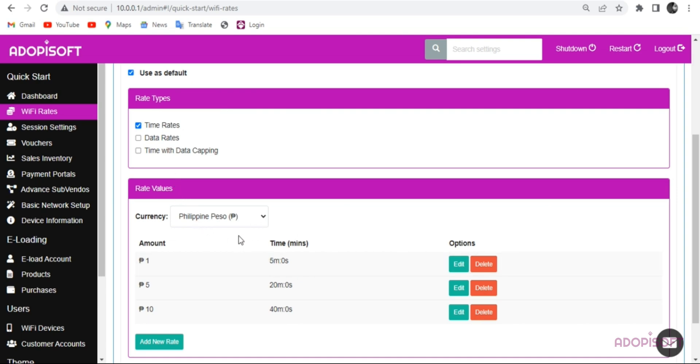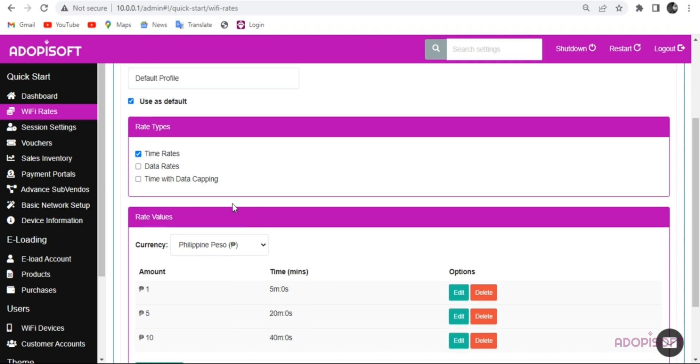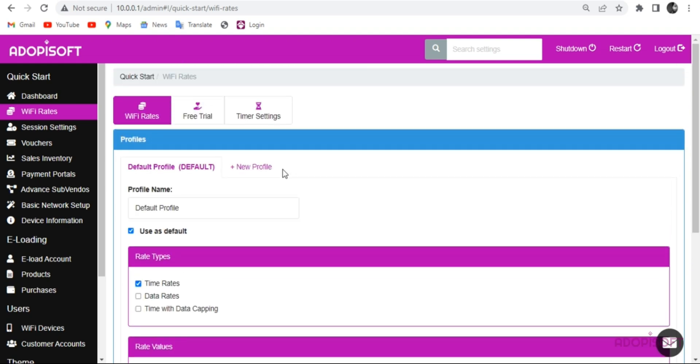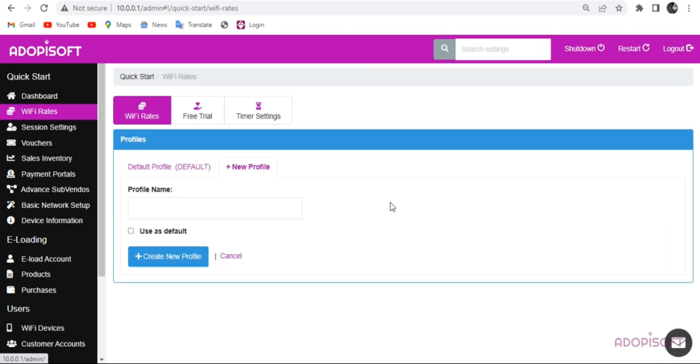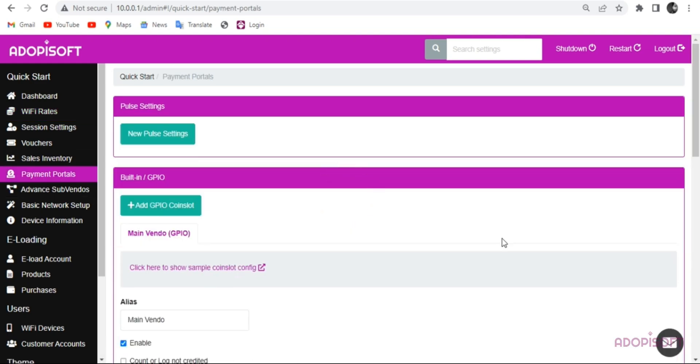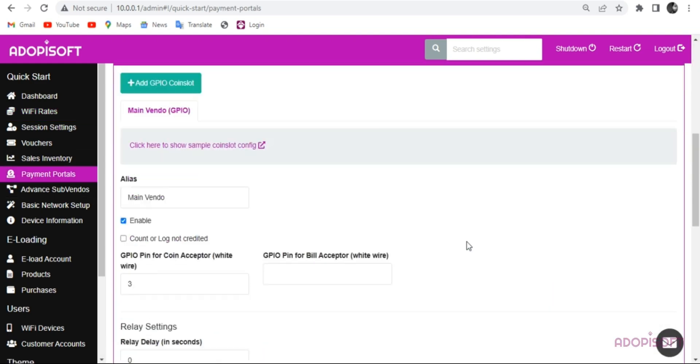Now let's add another profile rate for our Subvendo machine. Just click the New Profile button. You may create your profile name here, but first I will check my Subvendo alias in Payment Portal.